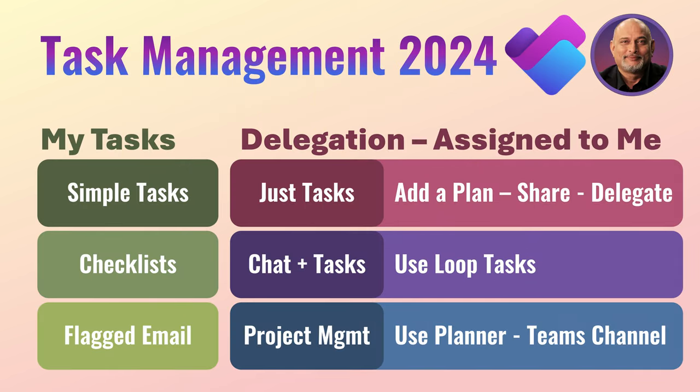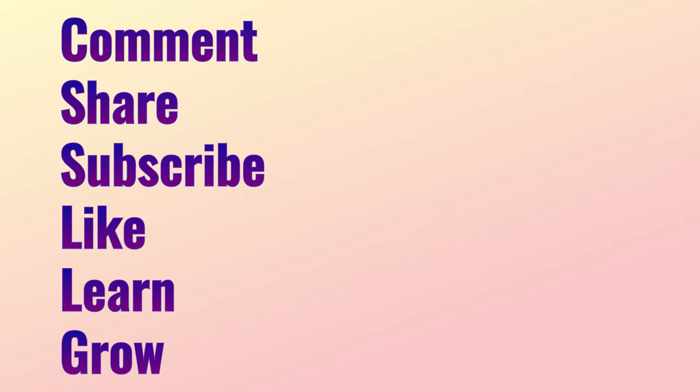So here is the summary. My own task, I can directly add, create checklists or to do lists or simply flag email. For delegation, I have multiple options depending on what I'm trying to do. Try this out and let me know if you like it.